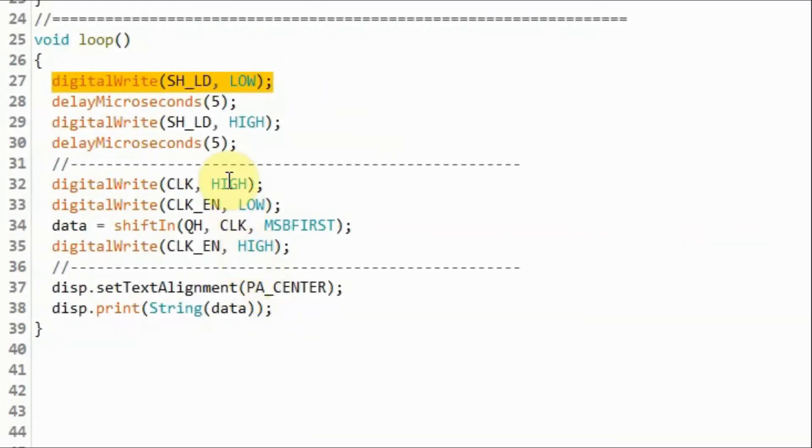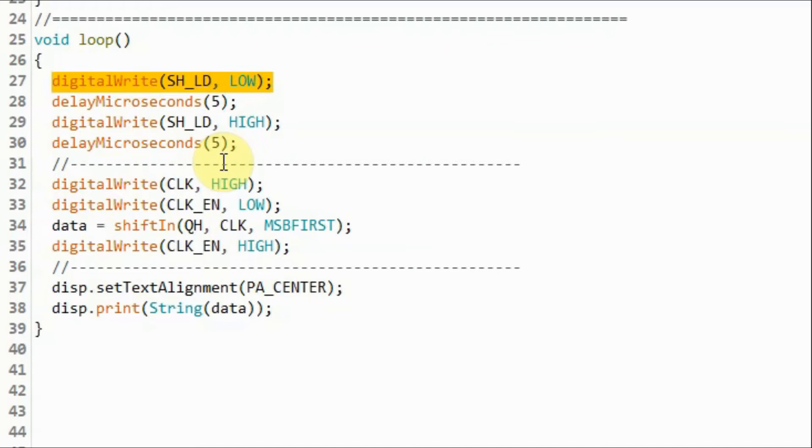Inside the loop function, the first thing we do is to send a low pulse to the shift load pin of the 74165. This will allow the byte input to the digital pins of the chip to be stored inside the internal registers.